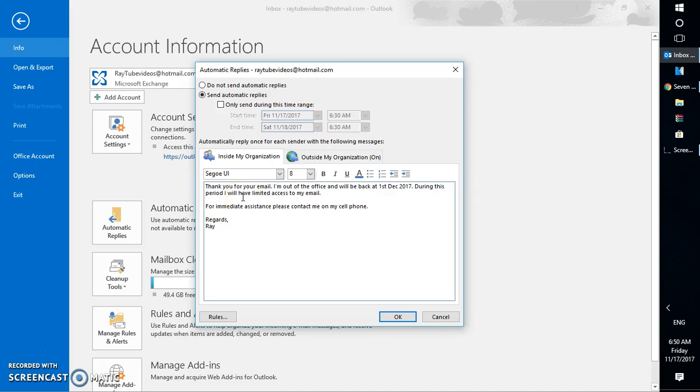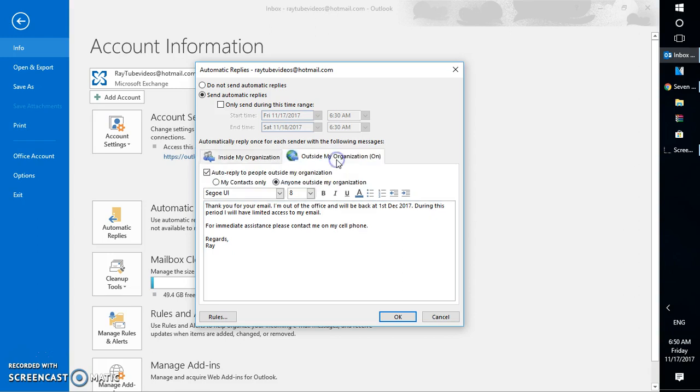In case you want to send automatic replies outside your organization—that is, outside of your company—maybe if you are receiving emails from Gmail or Hotmail or Yahoo, then you can set this up. You will have to select auto reply to people outside my organization.